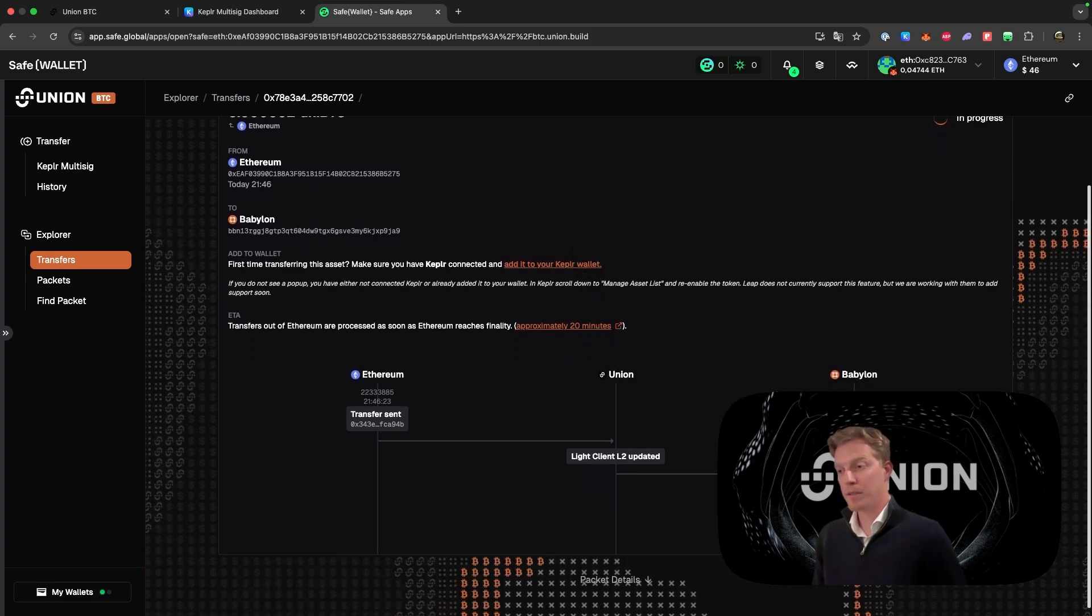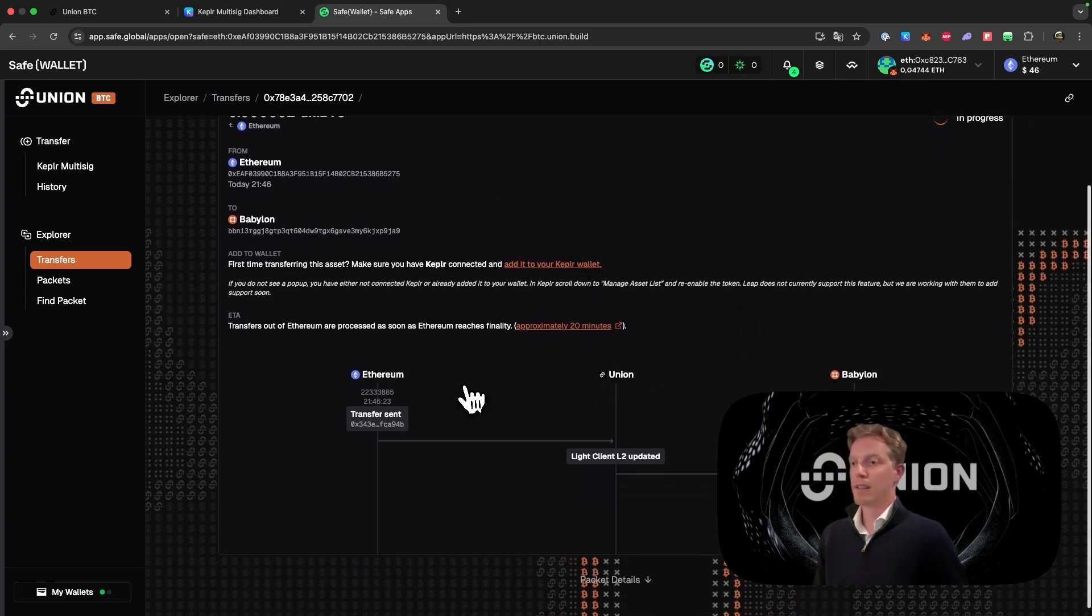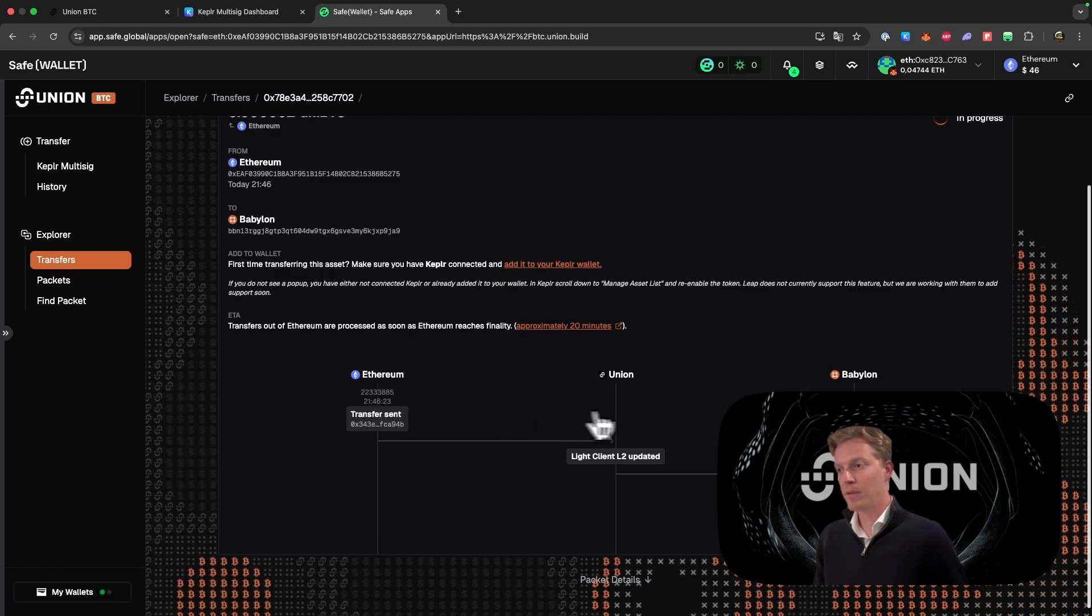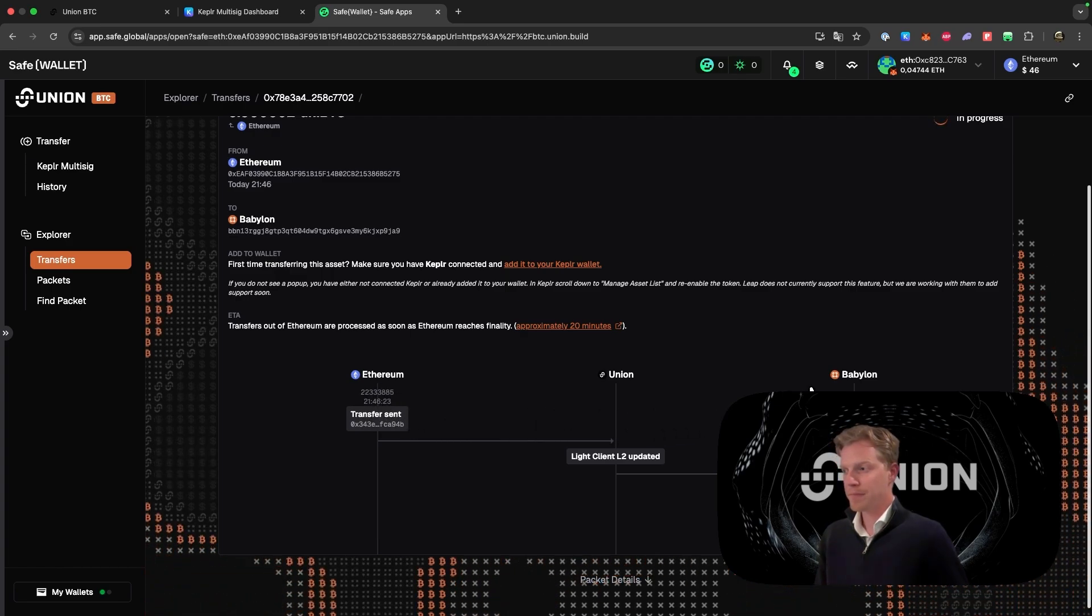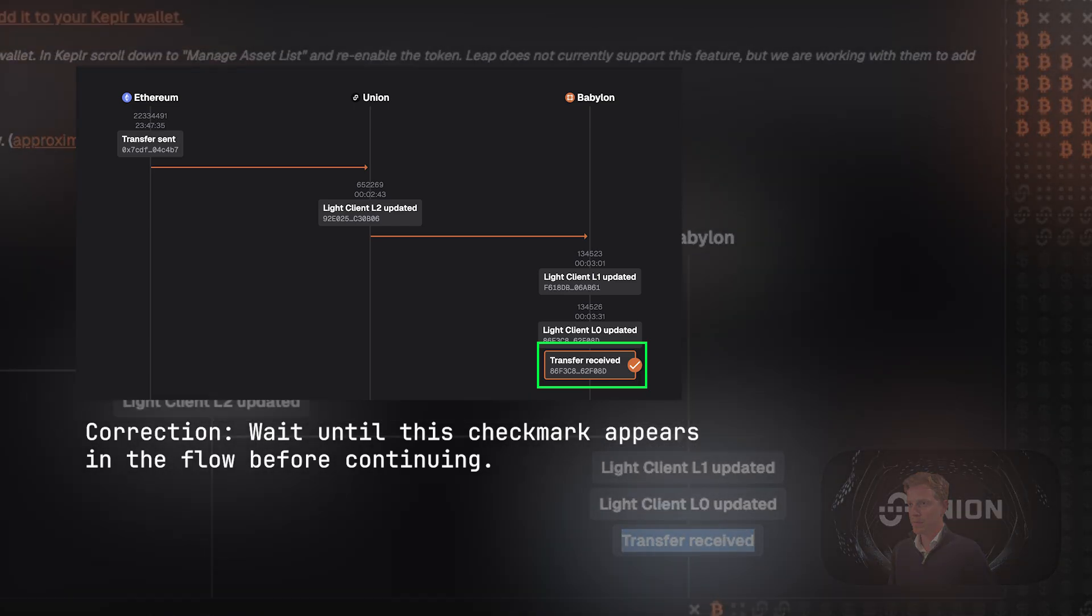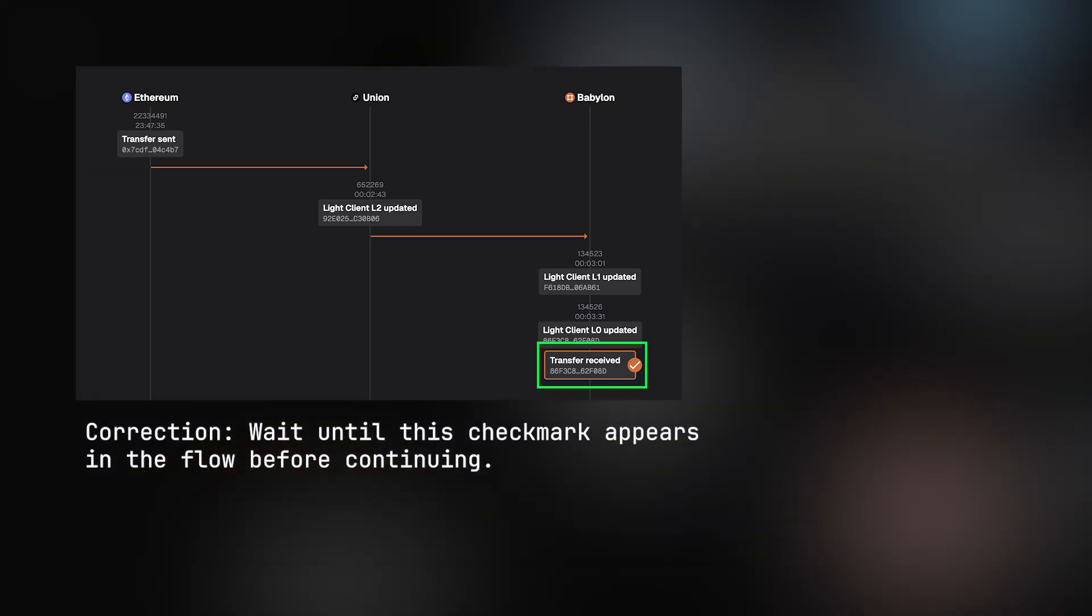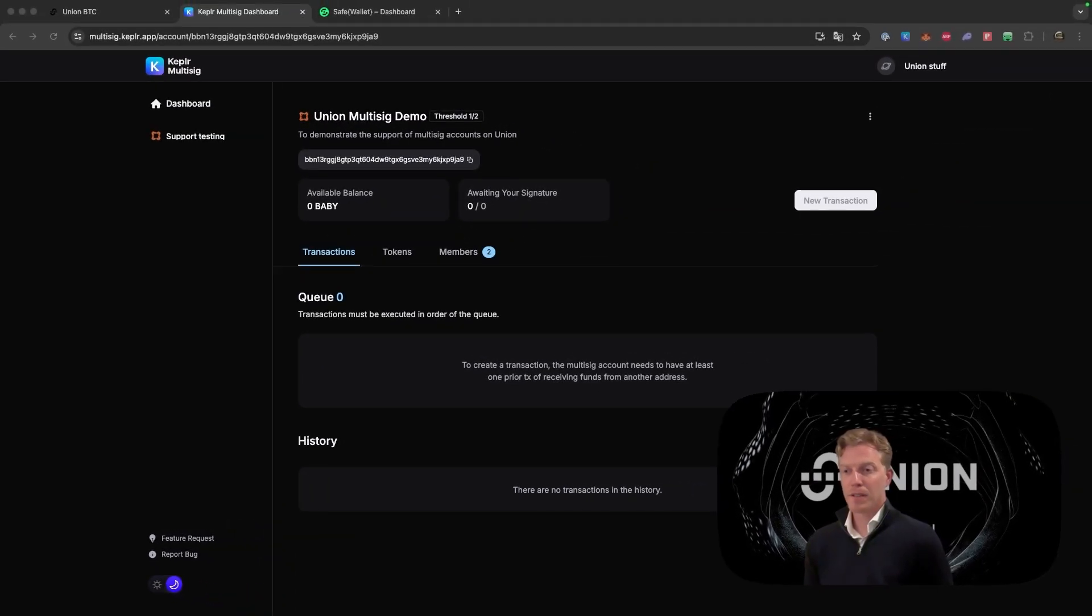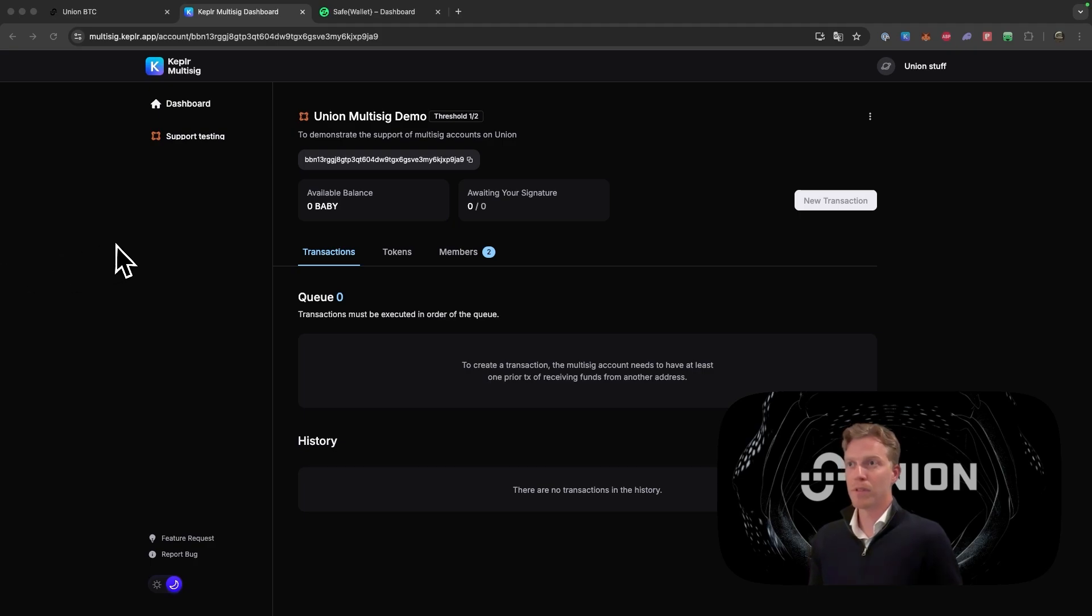And here, which is a very cool feature I think, you can actually see what's happening on the variety of chains. And you can see that the transfer is received. Now that we have sent Uni BTC from Ethereum to the Babylon chain, it's time to show you the multi-sig dashboard of Kepler.